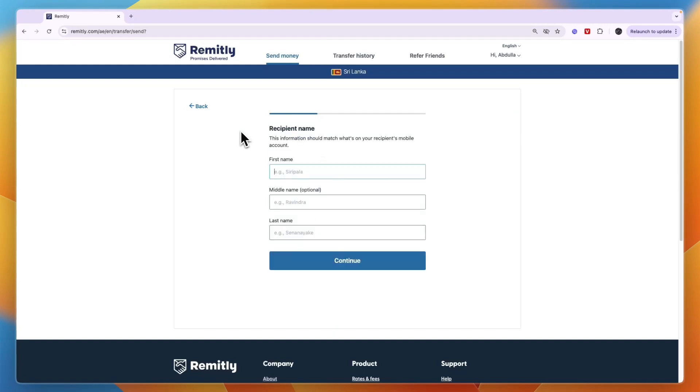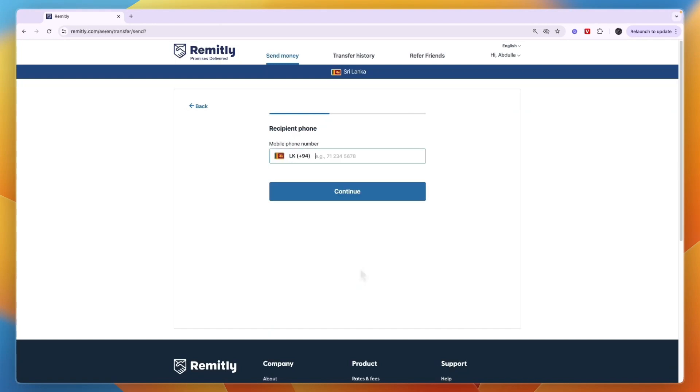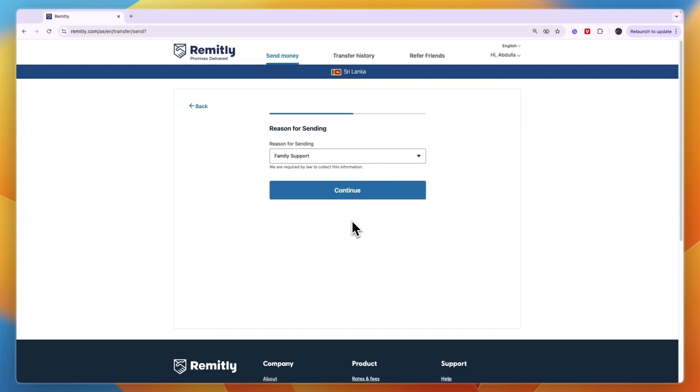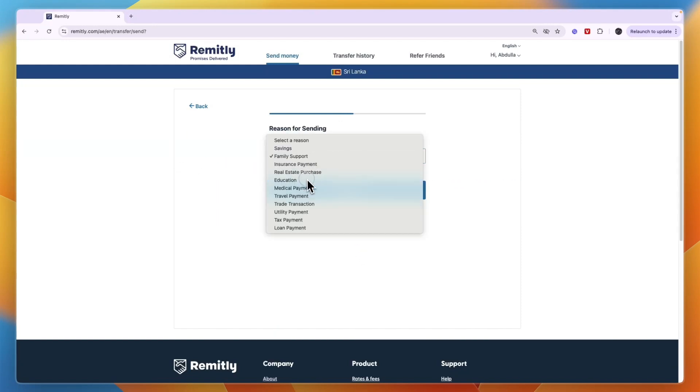Then here enter the recipient's first and last name and optionally their middle name. And then enter your mobile number. Then choose if you want them to receive notifications with transfer updates and choose the reason for sending and then continue.